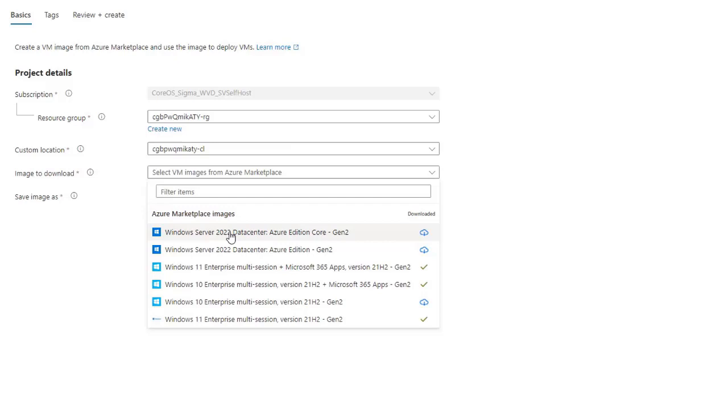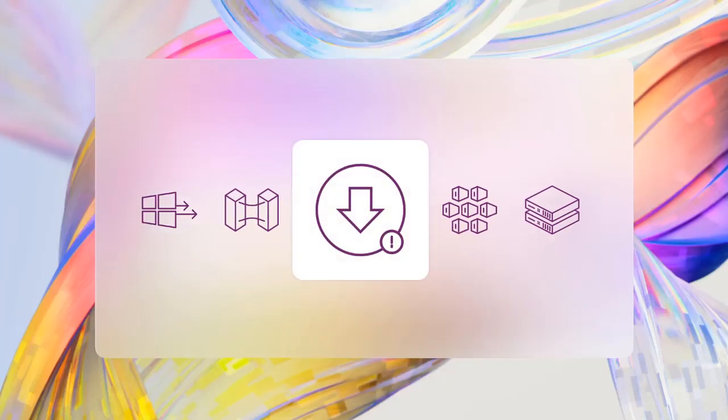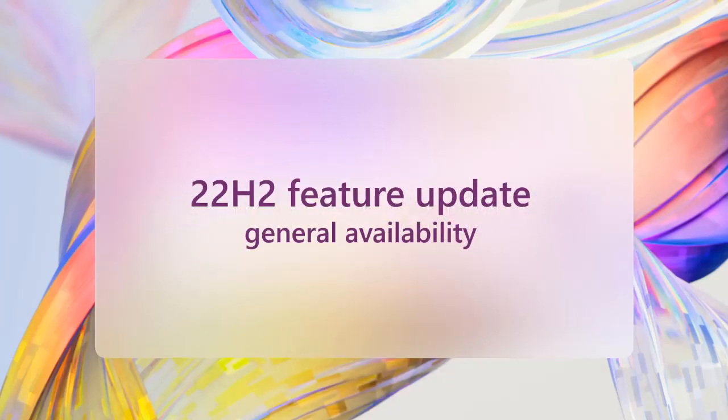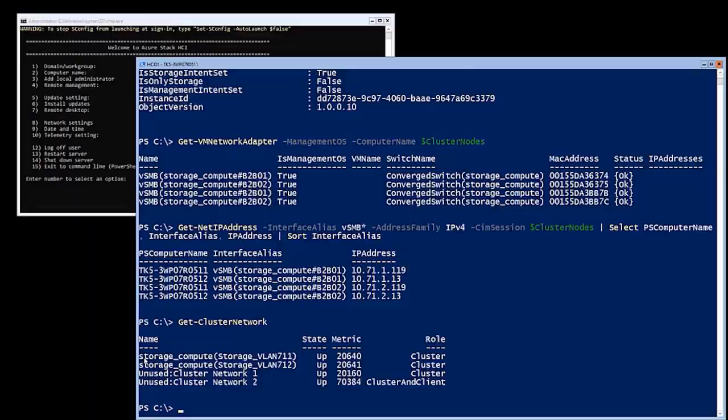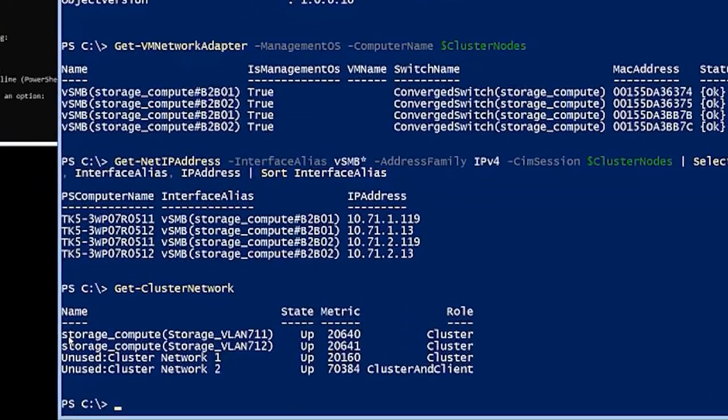Number three, this year's feature update, called 22H2, brings quality of life improvements all throughout the product, including in the core operating system and the local management tools. For example, NetworkATC can now automatically assign IP addresses to your intra-cluster storage networks, and it'll name your cluster networks for you based on how they're being used.